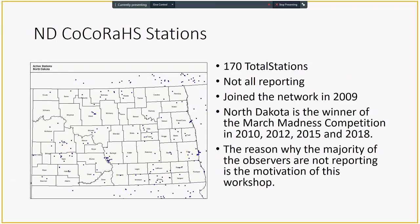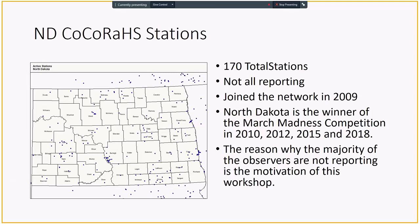If you zoom into CoCoRaHS in North Dakota, there are 170 total stations. However, they are not all reporting. We joined the CoCoRaHS network in 2009. Also, the CoCoRaHS run a fun competition called March Madness. Even though North Dakota is disadvantaged in March because we usually have snow, we were able to attract enough people to win in 2010, 2012, 2015, and 2018. This is based on the number of participants that we were able to recruit per capita.